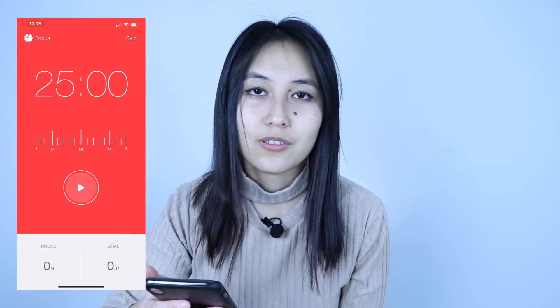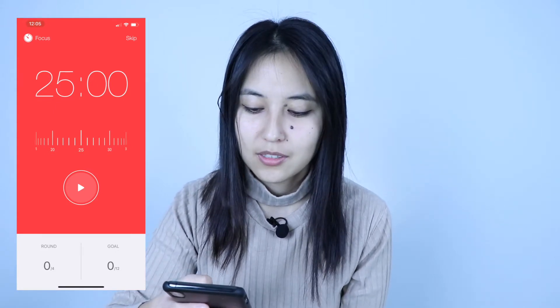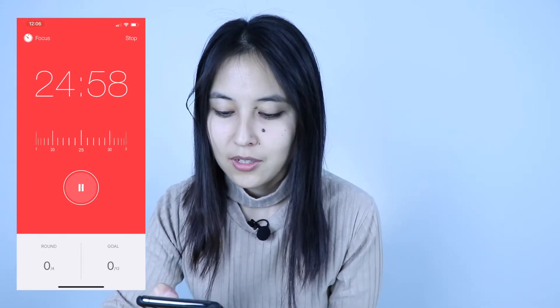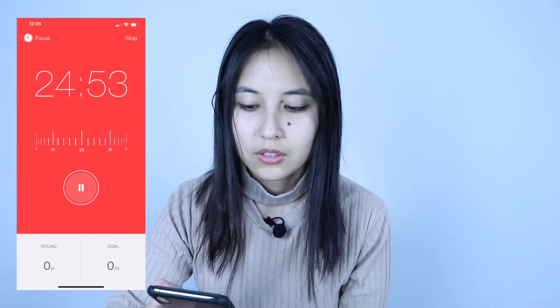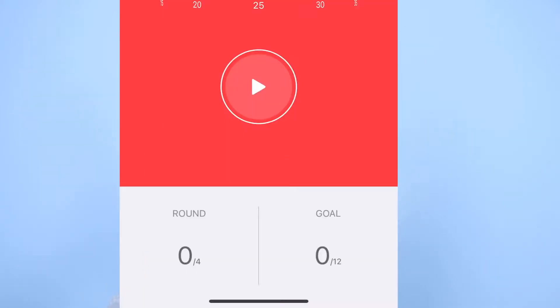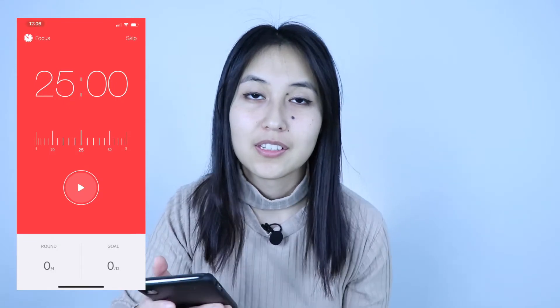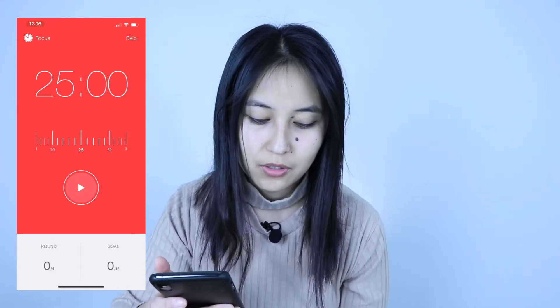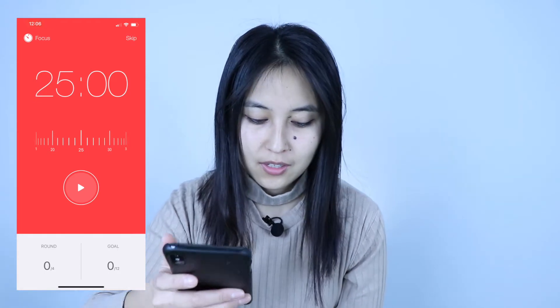You don't really have to do anything — you just press this button and the timer goes on. You can hear it has a clock ticking sound, and if you like it you can leave it as is, or if you don't like it you can turn it off. On the bottom of the screen you can see the round, and each round consists of four goals.